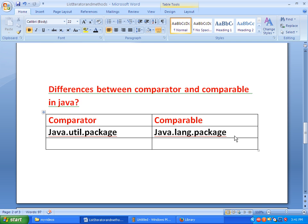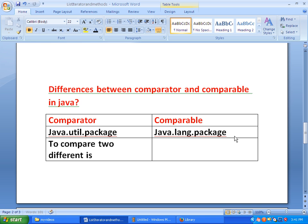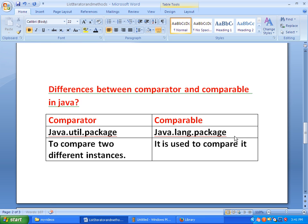The second point of difference is when we use Comparator and when we use Comparable. When we want to compare two different instances, we use Comparator. Coming to Comparable, it is used to compare itself with other instances.